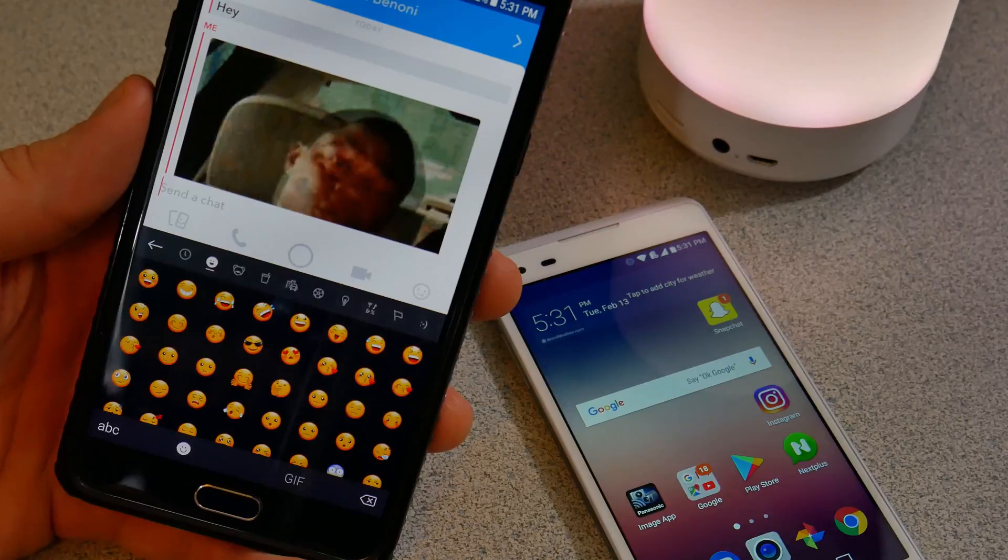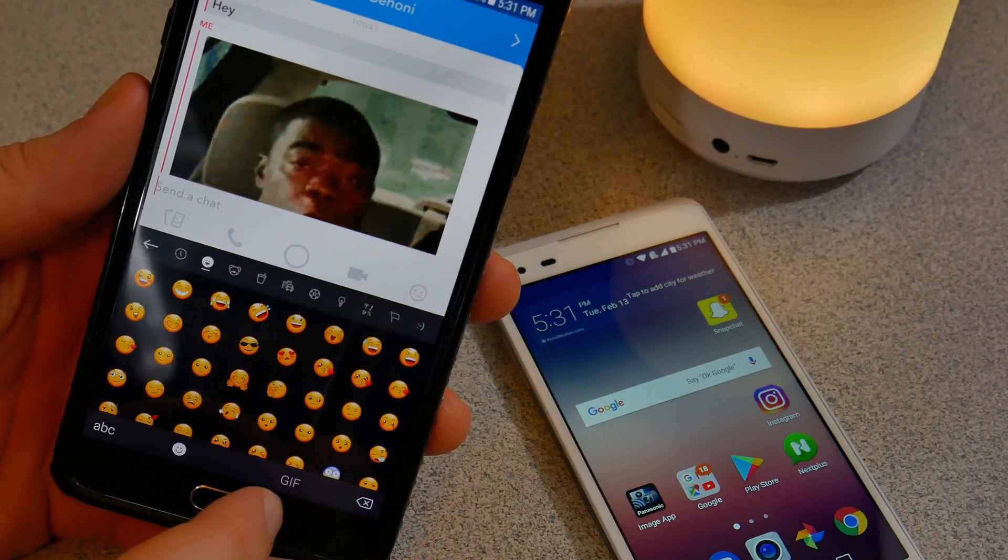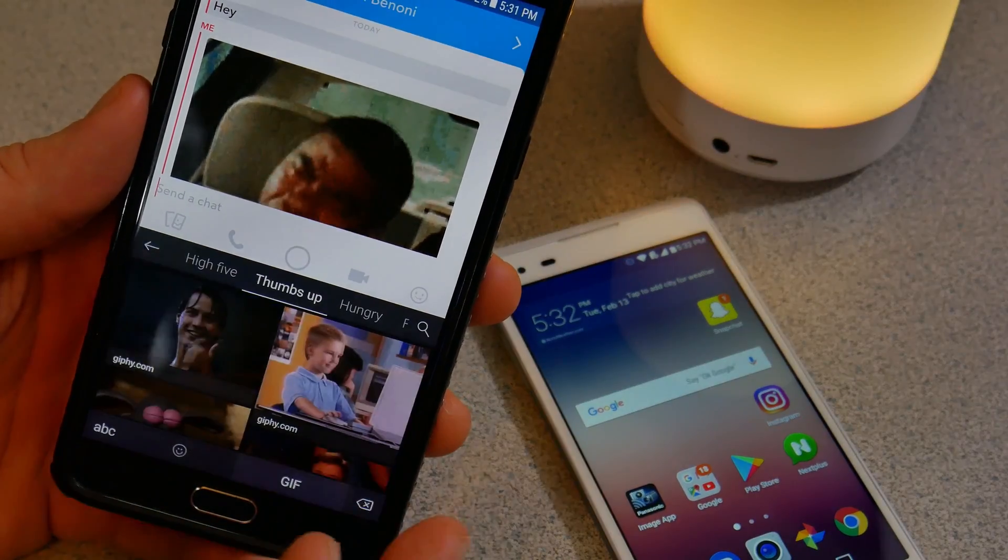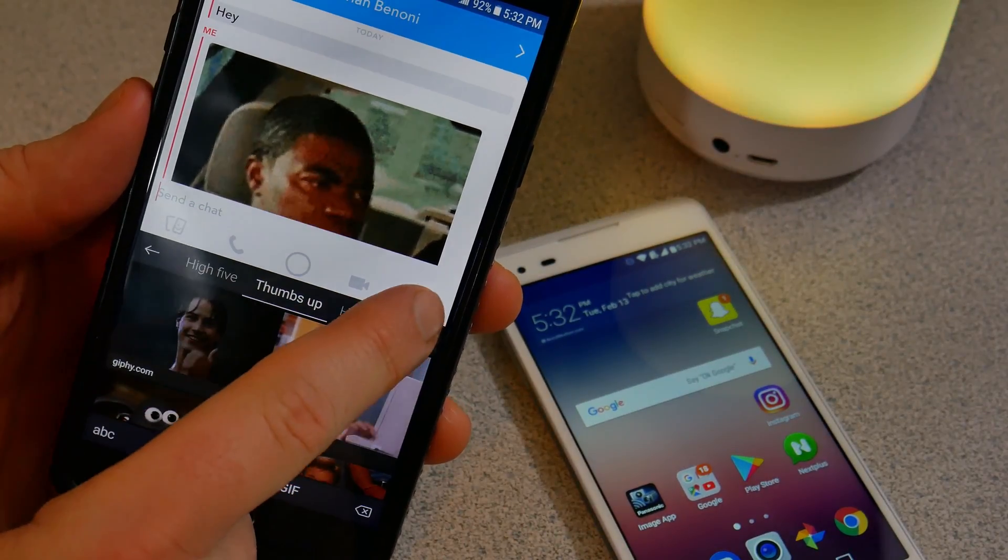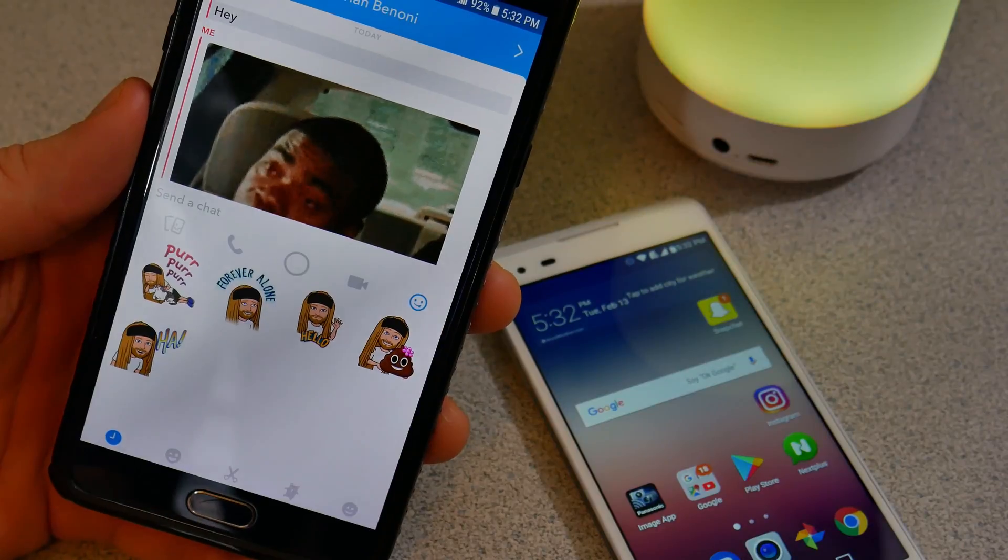The one thing it doesn't have is integration with Bitmoji. Not a big deal because you'll still have your Bitmoji across the top in Snapchat.